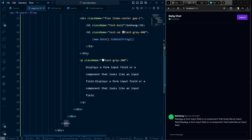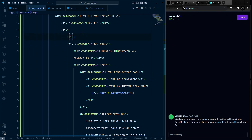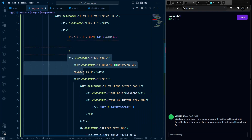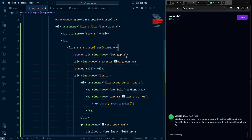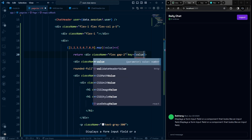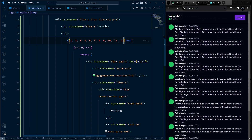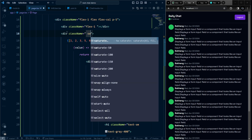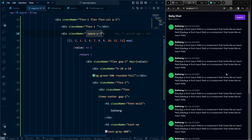To simulate scrolling, loop the message component using Array.from with 12 items, mapping over them and adding a key. Add space-y-7 between messages. For the message list container, add h-full and overflow-y-auto to make only that section scrollable.